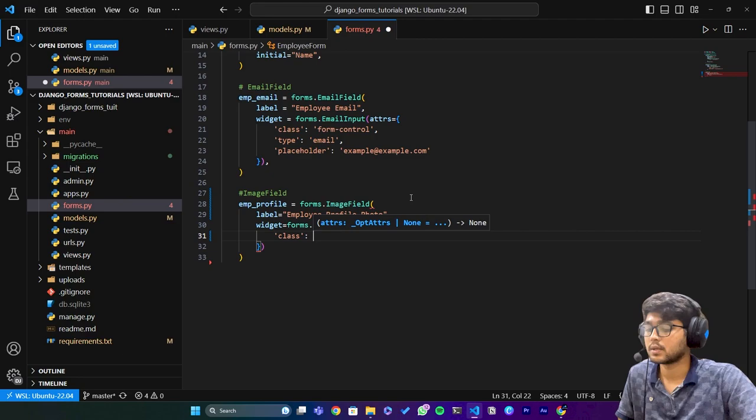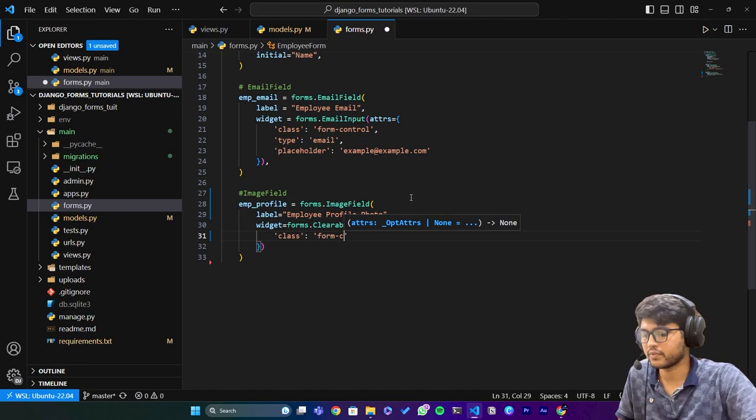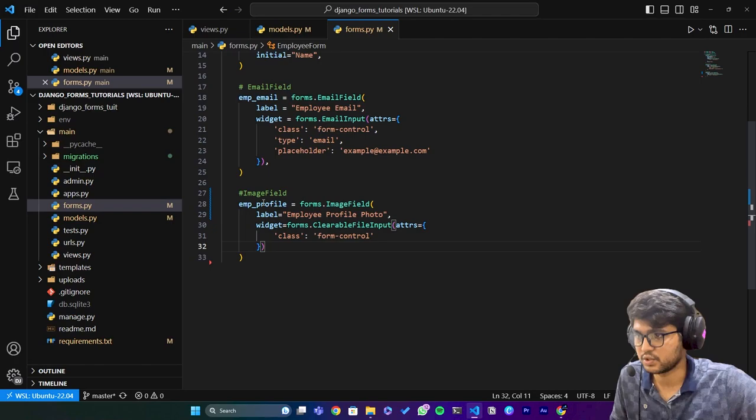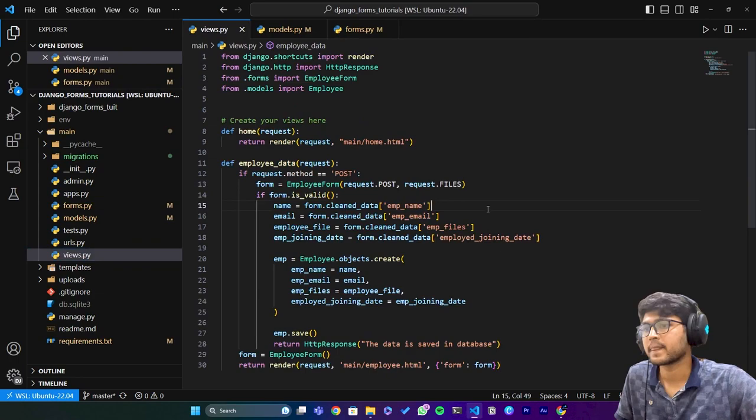We have created this image field. Now I'll just copy this variable, go to views.py. Since we have removed this employee_file we need to remove that one also.